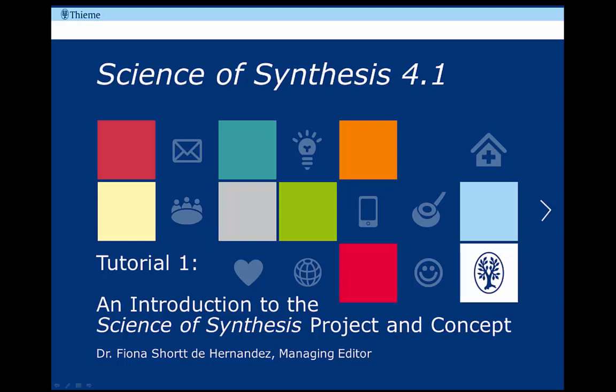Science of Synthesis is a truly unique resource. It is the first and foremost focal point for critically evaluated information on chemical transformations for those individuals involved in the design and construction of organic molecules. It is available in print and online. The online product combines full text browsing functionality together with modern structure and reaction search capabilities. Science of Synthesis is the only resource providing full text descriptions of organic transformations and synthetic methods as well as experimental procedures.